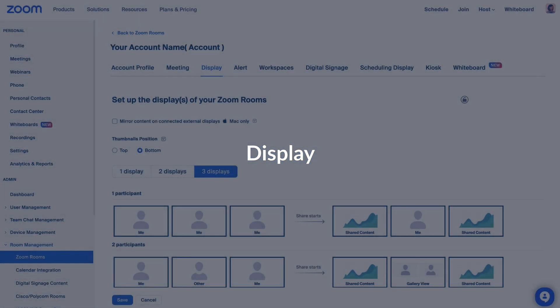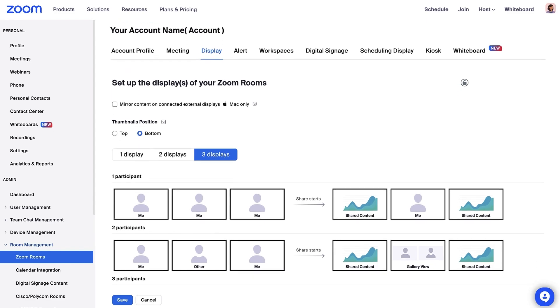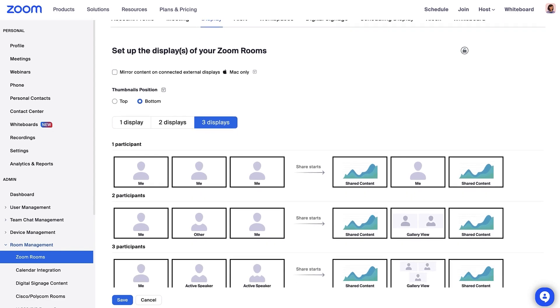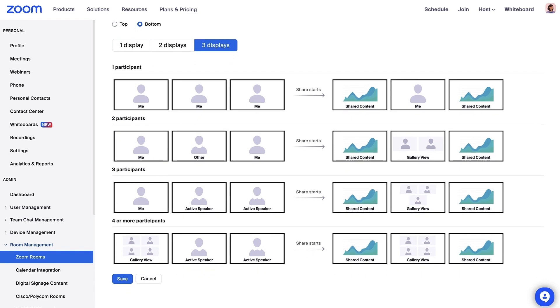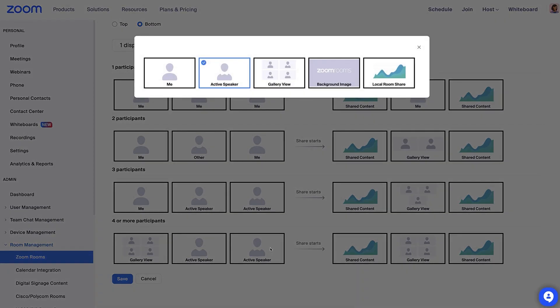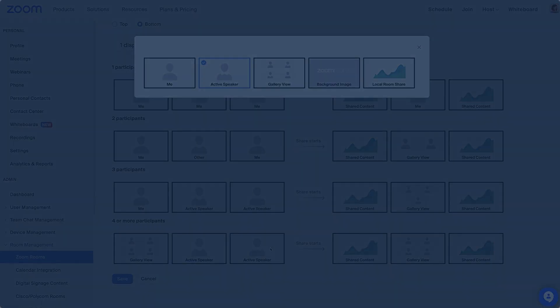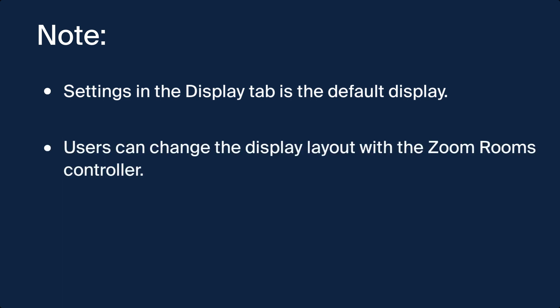In the Display tab, you can control the default video layout shown on the Zoom Rooms displays when in meetings with one, two, or three or more participants. After clicking on the Display option, you can manage what the display will show when a participant starts sharing. Remember, this is the default experience and while displays will start with this layout at the beginning of each meeting, users can always change the display layout used for their meeting with the Zoom Rooms controller.